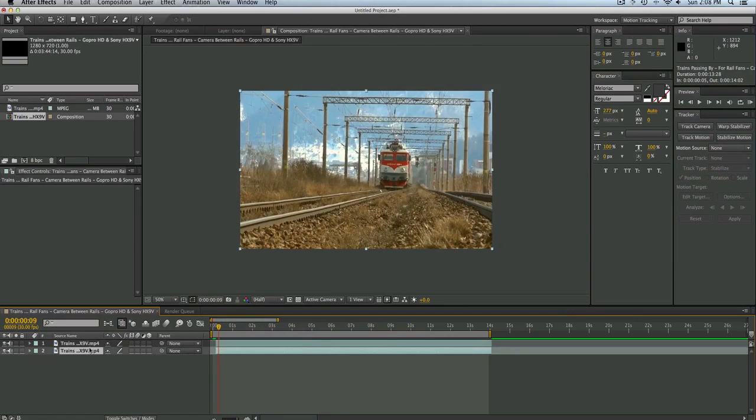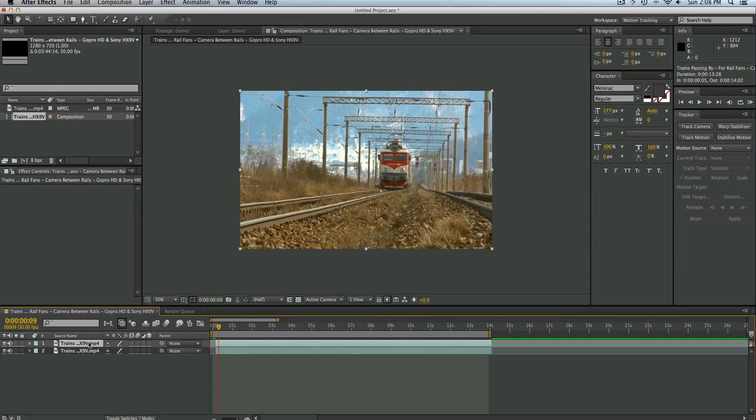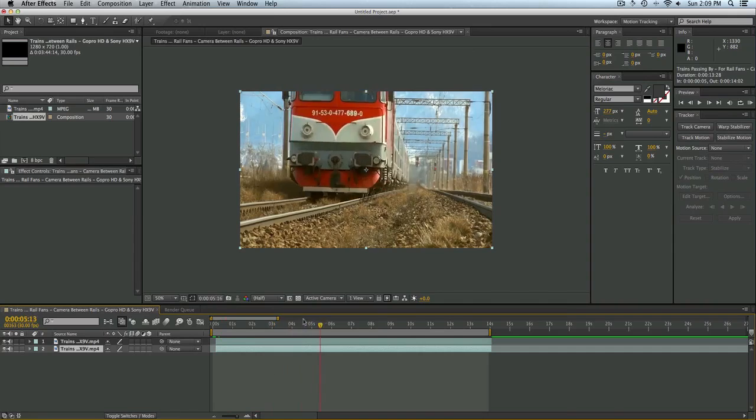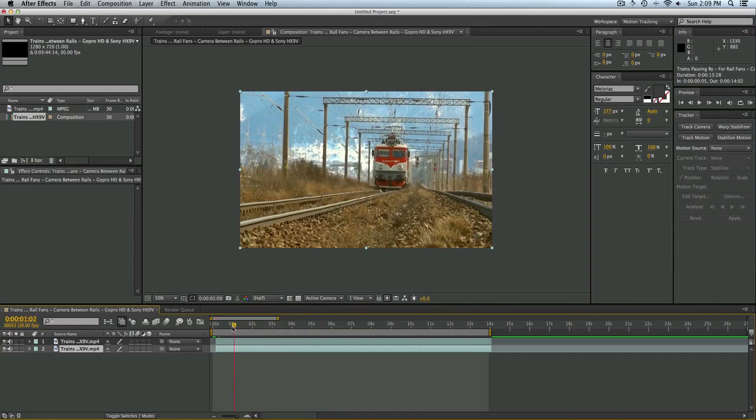So now we have two of the same clip and on the bottom clip, if you want, if the camera is actually moving in the shot, you can go ahead and hit Track Camera. For this shot, the camera is clearly not moving at all. It is in its normal position on a tripod.